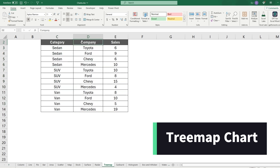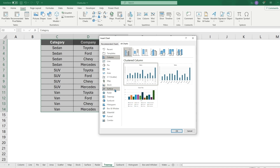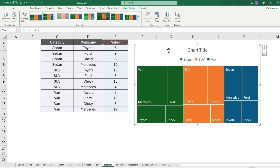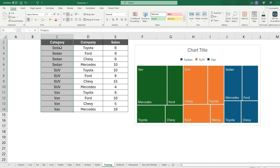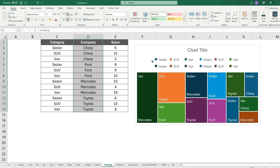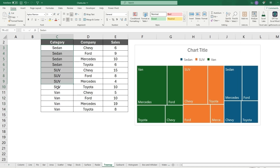The tree map chart requires a category column and a value column — here, company and sales for sedans, SUVs, and vans. Insert the tree map and you can see, for example, that Mercedes sells the most vans. Note that the category column must be sorted A to Z for this to display correctly; if it's unsorted the groupings break apart.